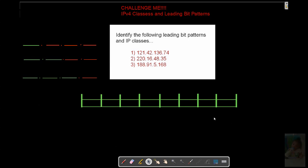Alright guys, here's your challenge for this. At this point in time, we have our IPv4 classes and we have leading bit patterns.